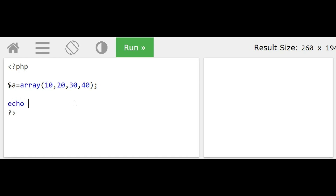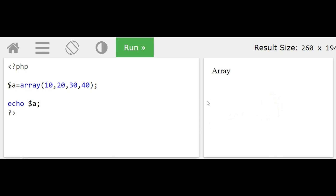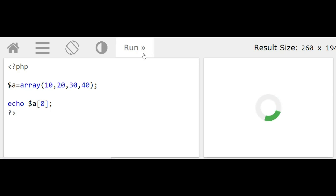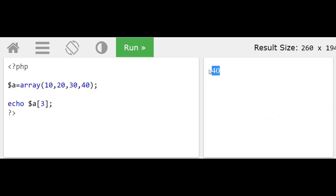To display a specific element, we use $a[0] to get ten, or $a[3] to get forty. To display all elements of the array we need a for loop, which we will explain shortly. This is how we declare and access a single-dimensional array.